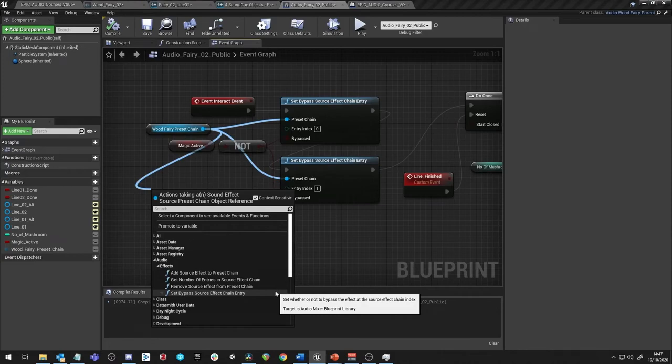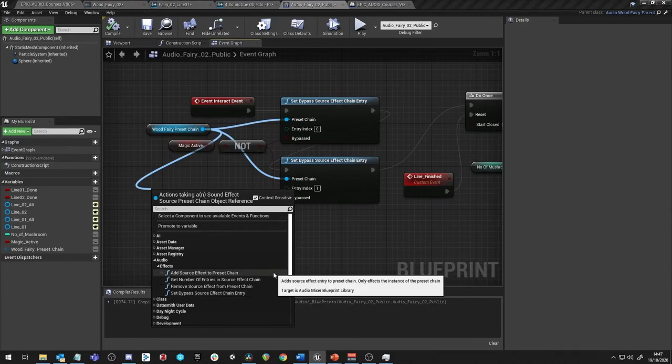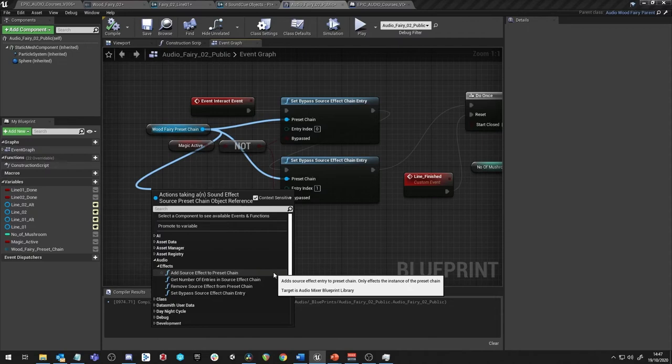Bypassing effects or even removing or adding them to the effect preset chain is fine when we've got a one shot playing and we can apply these changes prior to triggering the sound. But if a sound is already playing, then the transition between effects on and effects off might be a little clunky or might produce some unwanted audio artifacts.